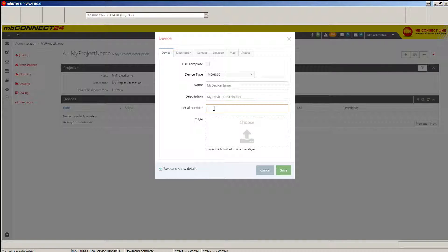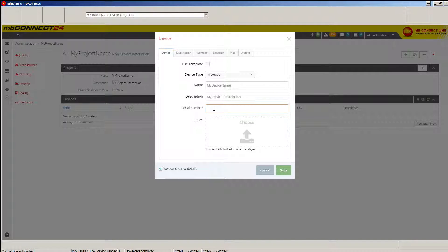You do not need to enter a serial number, though if you have it available, you can enter it here.